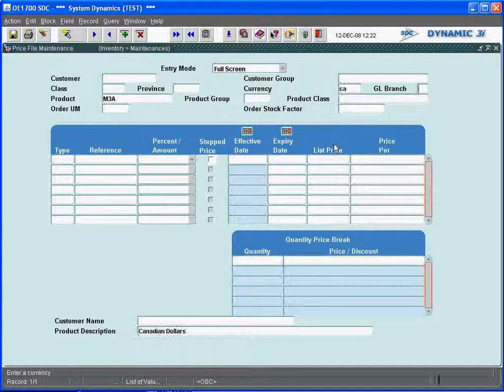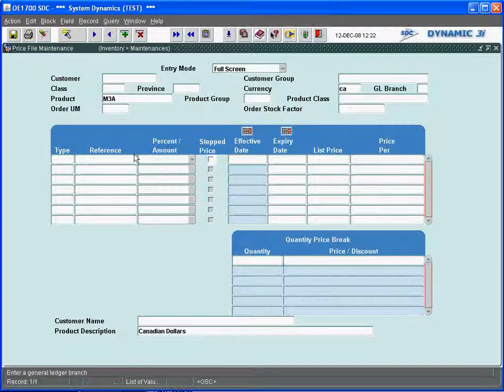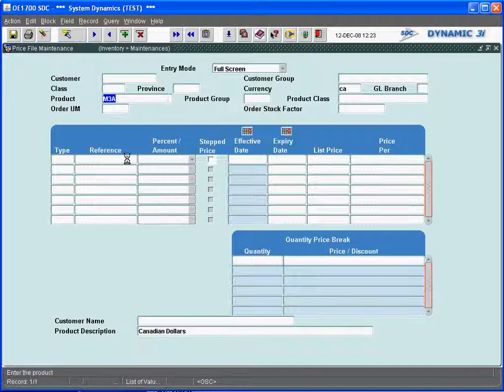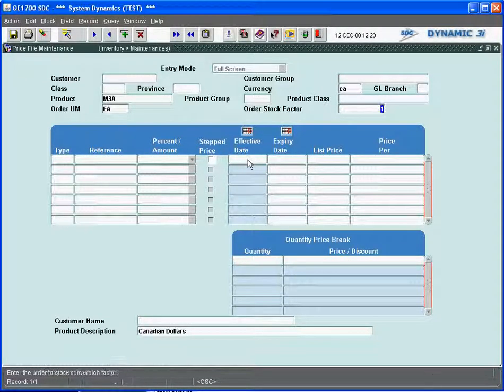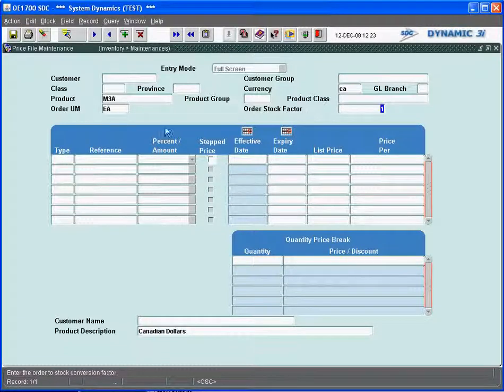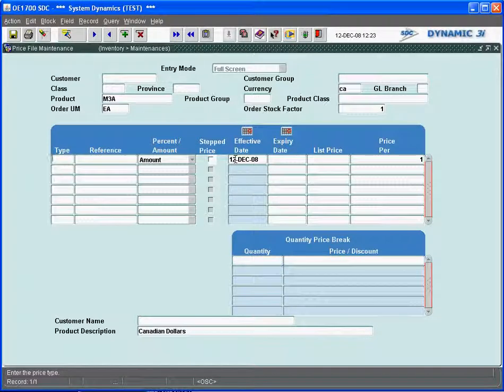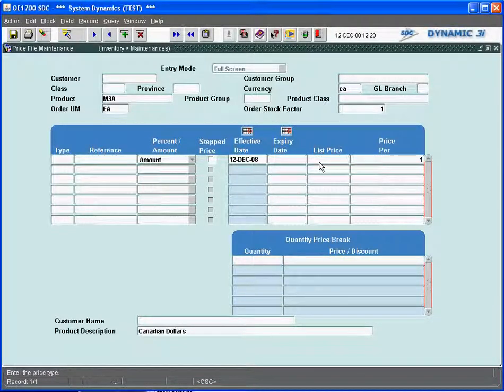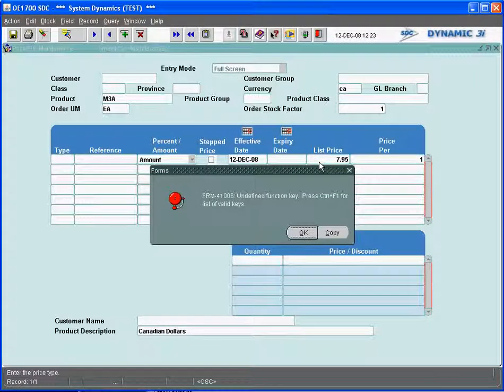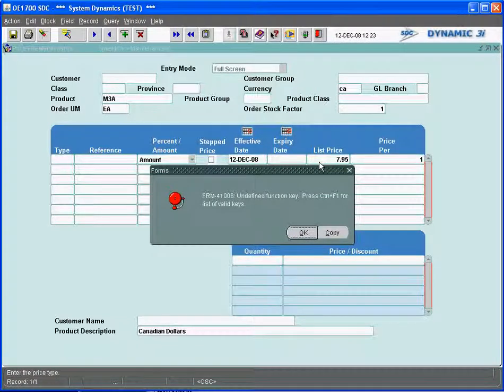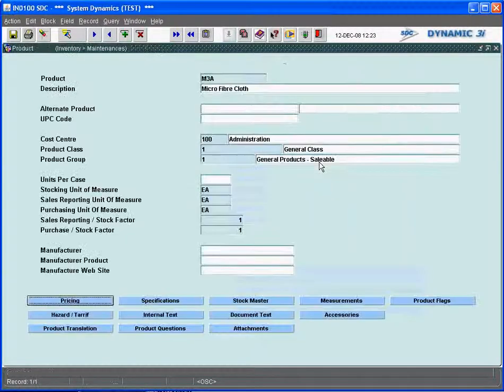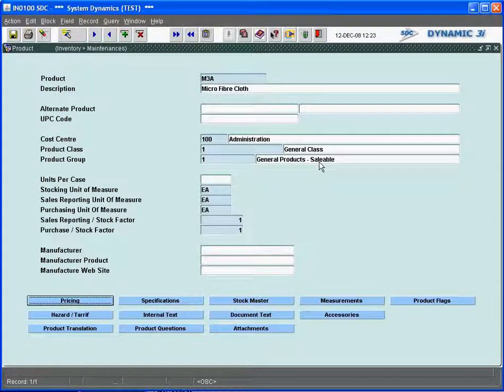Canadian currency here. We will just pick the Canadian dollars, and I'm going to associate a price for this item, M3A, and give it an effective date of order stock factor of one. The order unit of measure comes in as each. And we'll give it an effective date of today, and it's an amount. And we'll give it a list price of a cost of $5.35. When we sell this, we're going to sell it for $7.95 Canadian. And we'll save that off to the system.